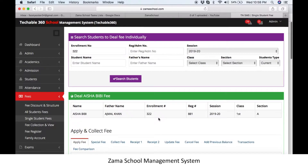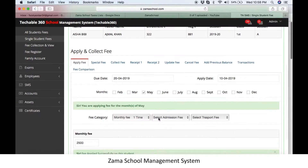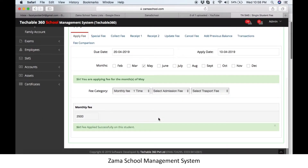Hope after this video you can easily apply fee on a single student in Zamar School software. Thanks for watching this tutorial. If you need any help, call us on our registered number provided in the description.